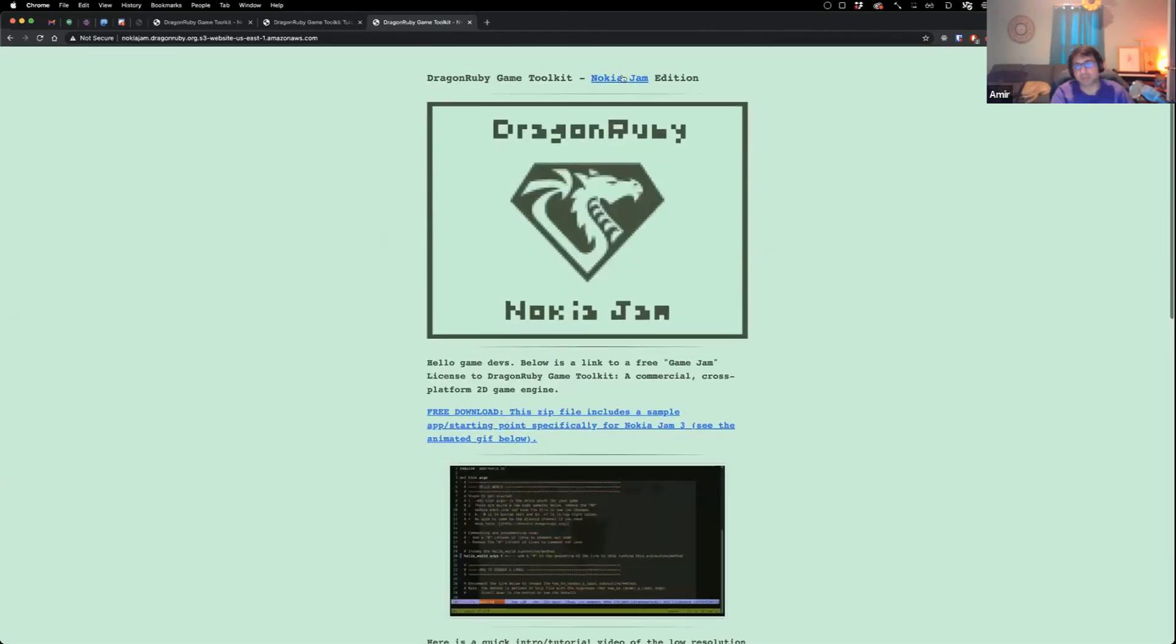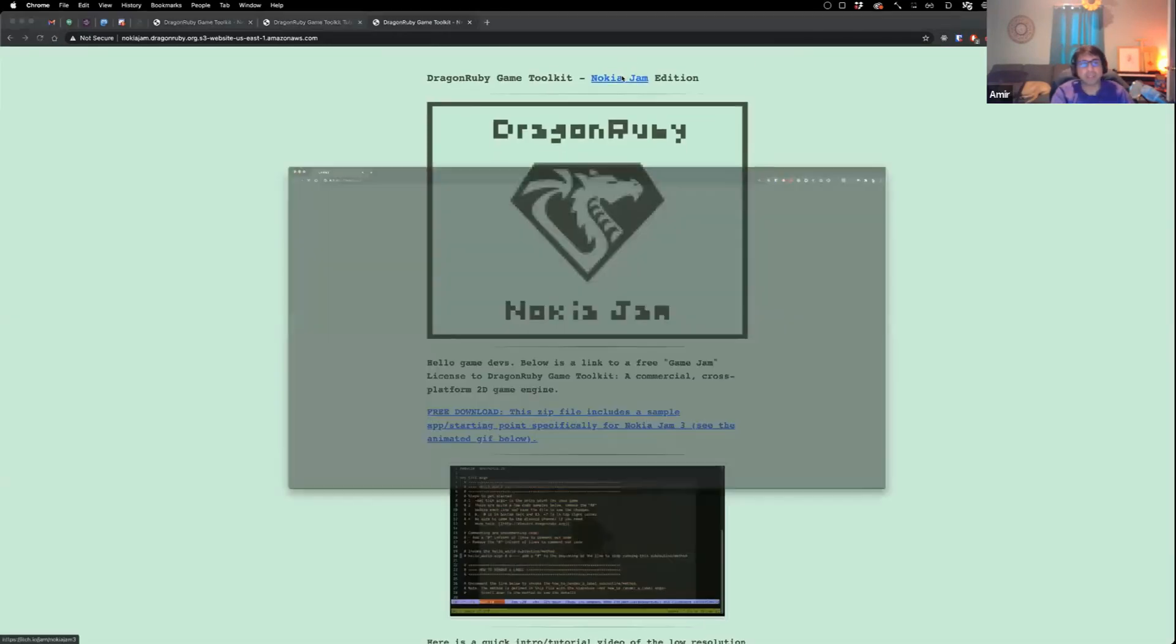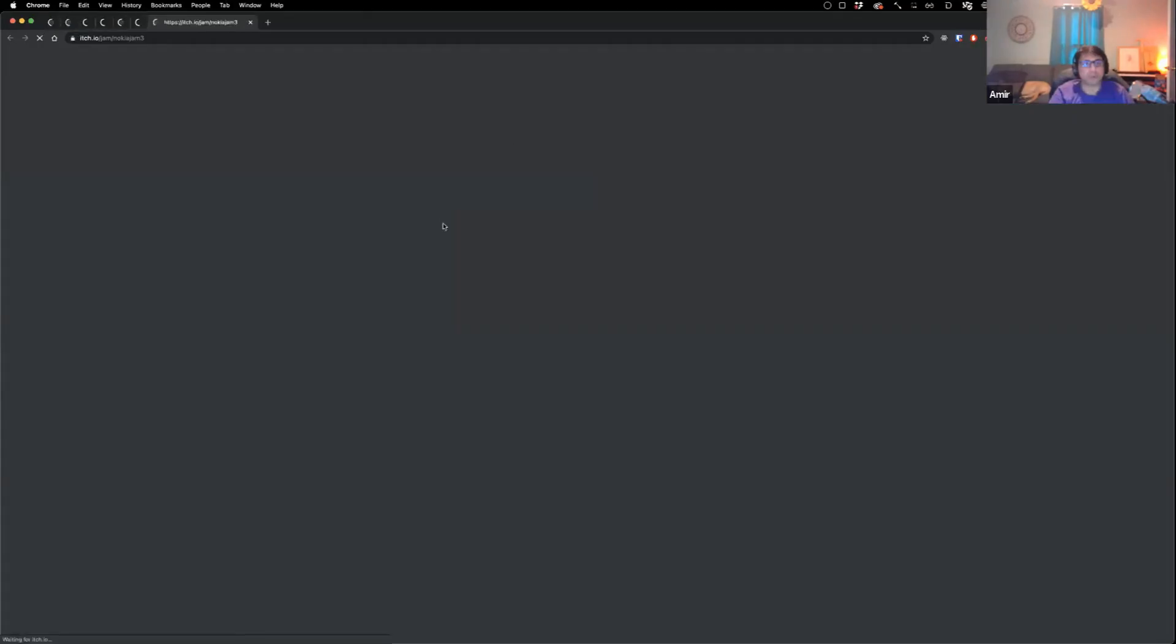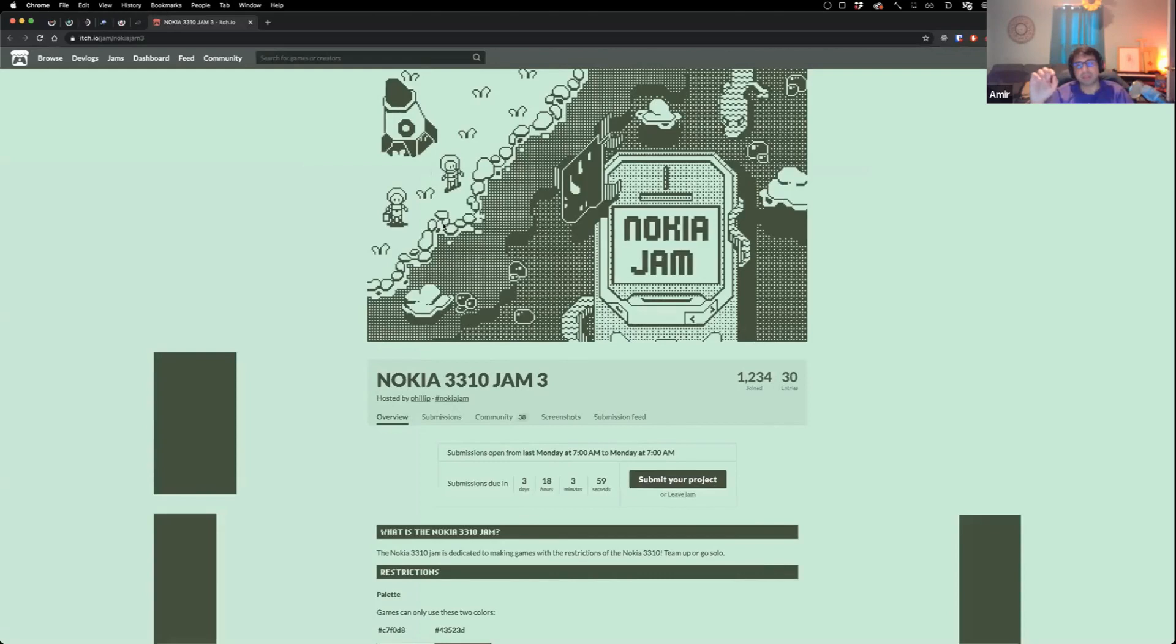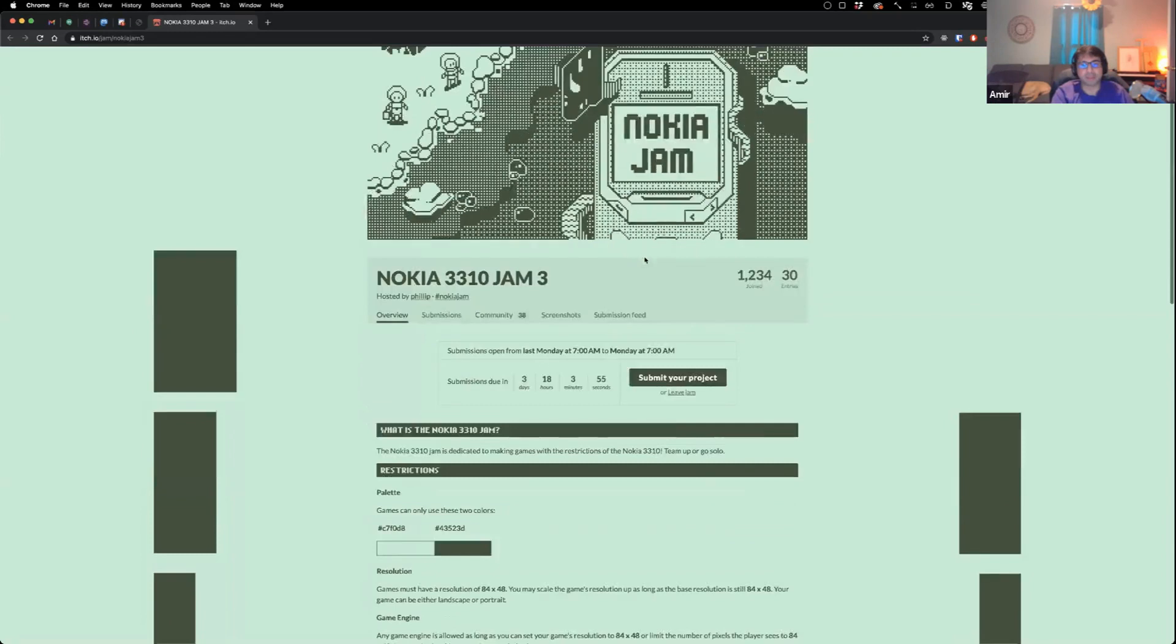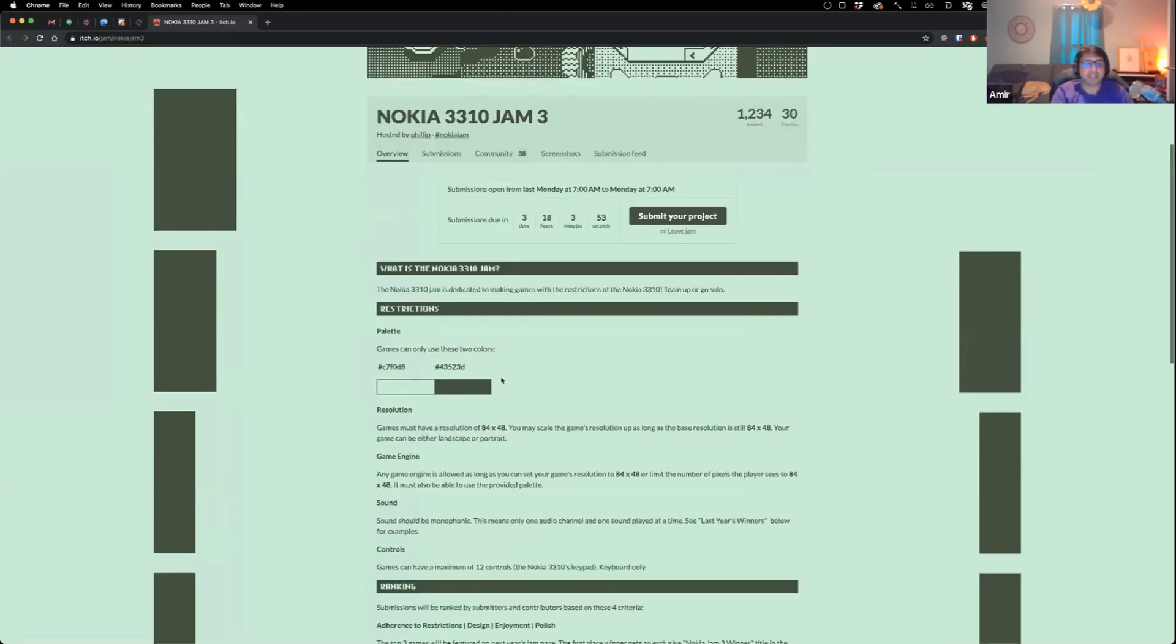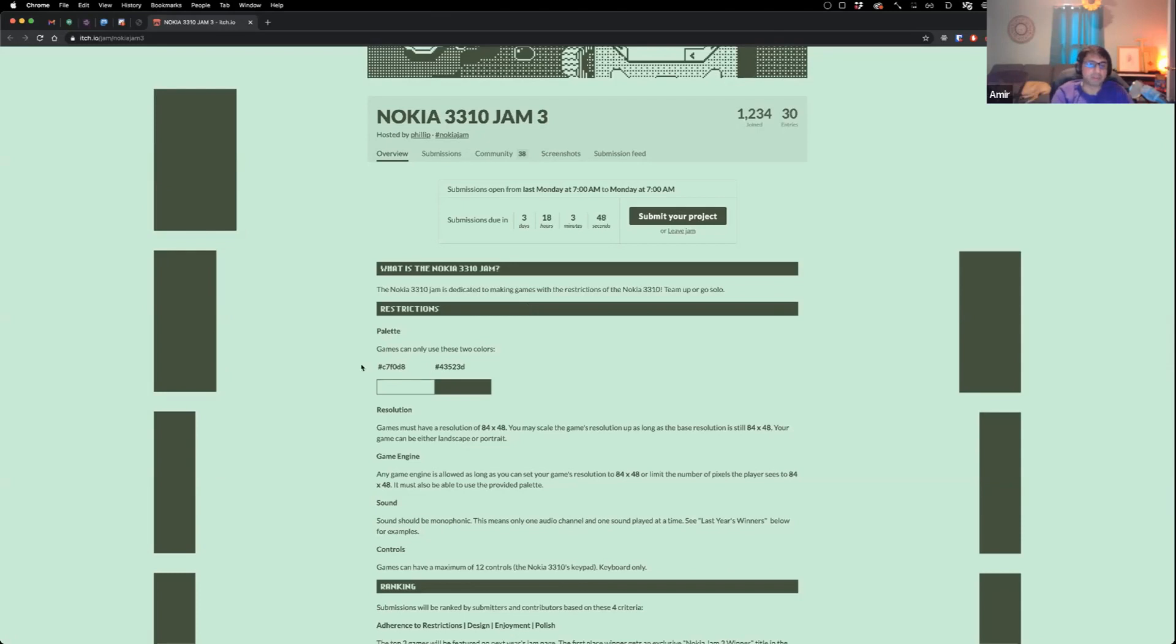You can look at the website. You can try the engine out. Again, it was the nokiojam.dragonruby.org. So there's actually a game jam that's going on right now, where you have to build a game with the constraints of the old school Nokia 3310. So your canvas size is 84 pixels by 48 pixels. And you can only use these two colors. And with those constraints you have to build a game.